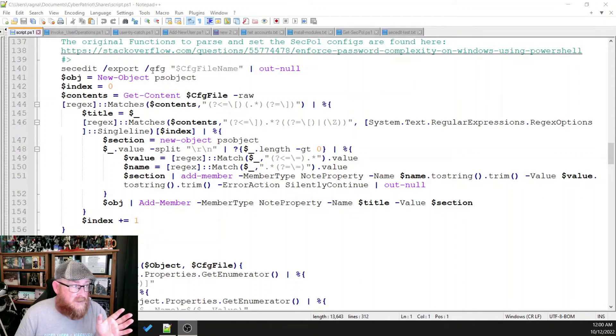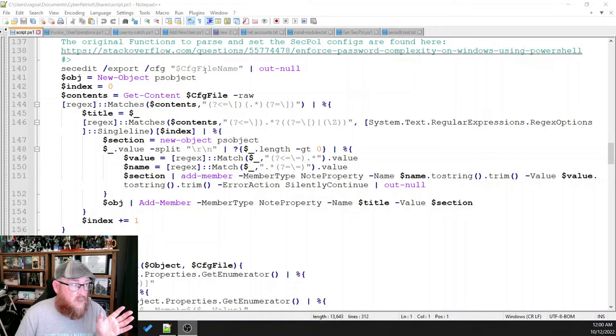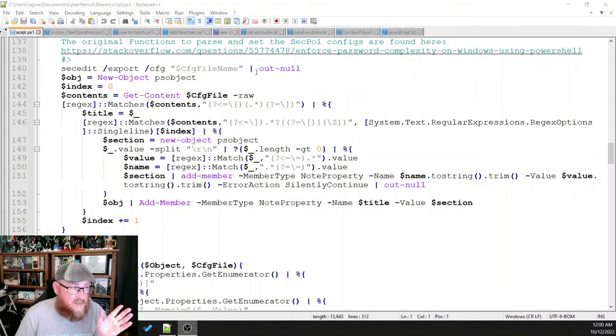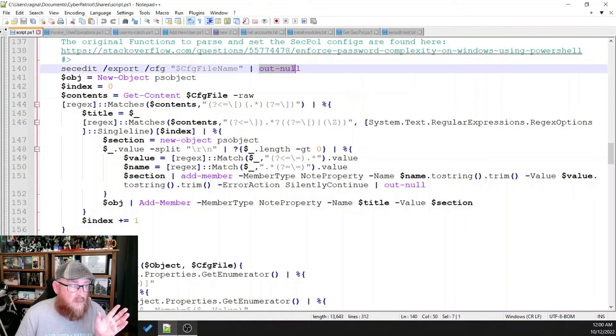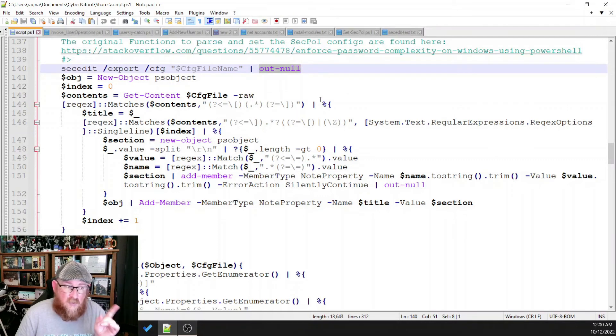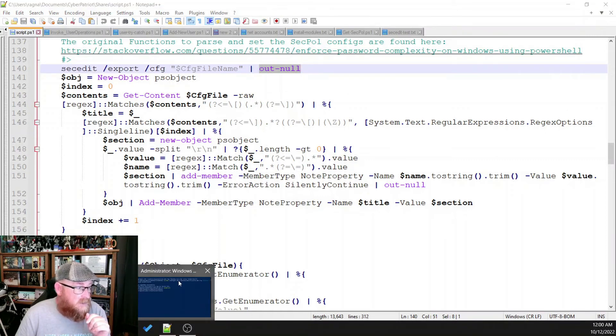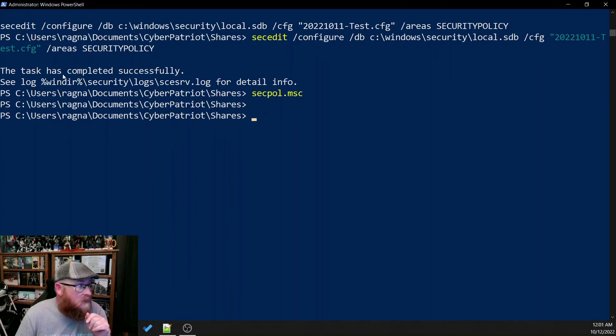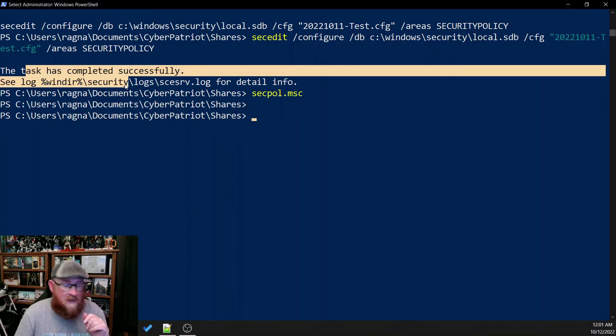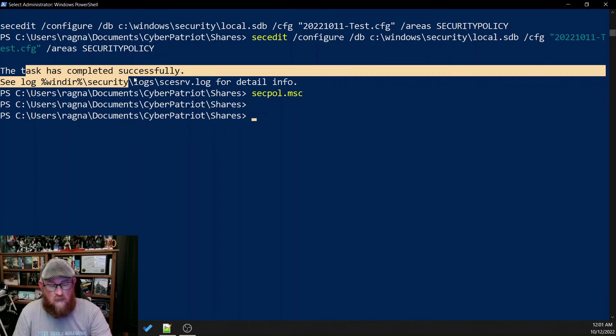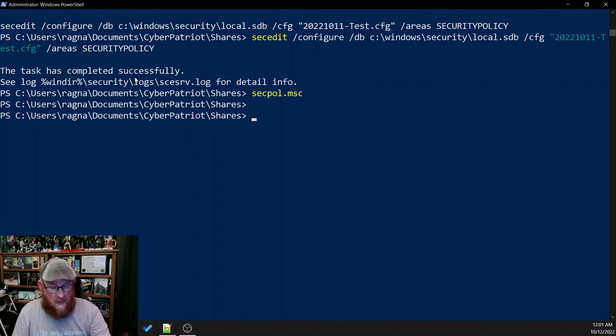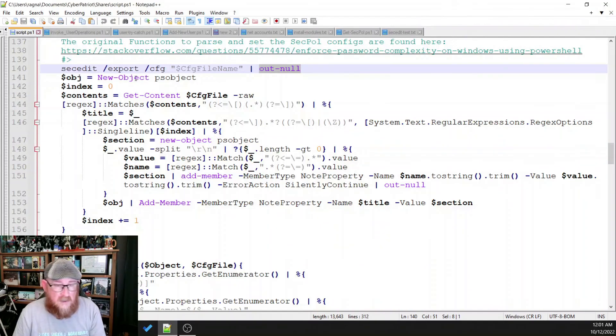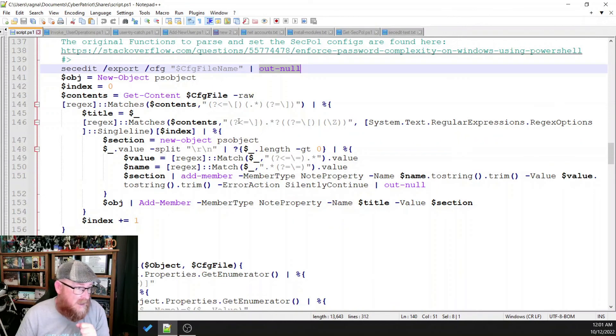Now what it's doing is it's doing the export configuration file thing that we had done in the previous section. And it's pumping this to out-null. And what that does is it suppresses that little message which shows the task is completed successfully. It basically just makes sure we don't see that as part of the output, which is fine. We don't necessarily need to see it.